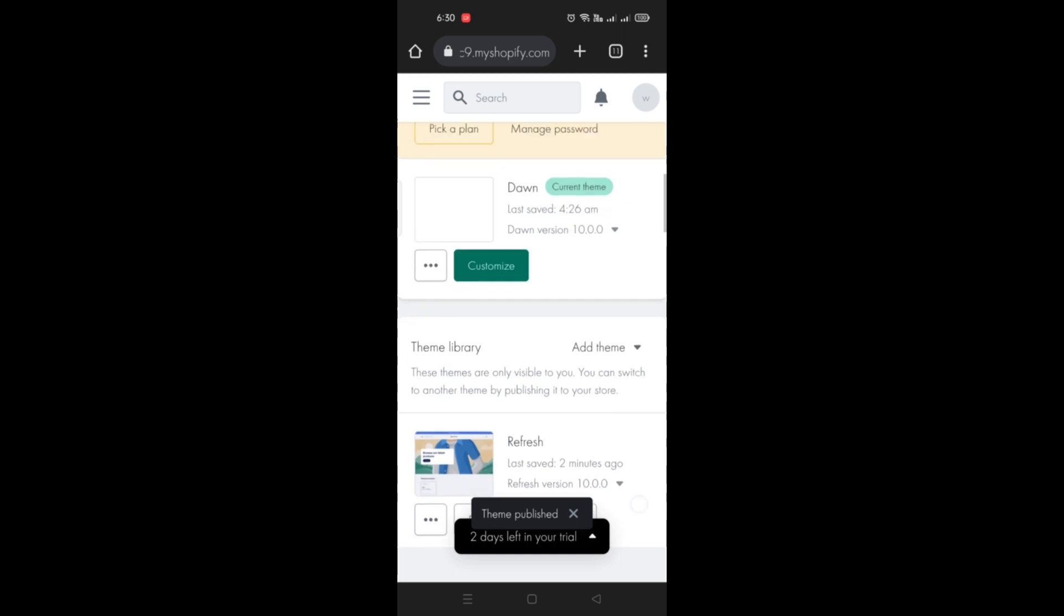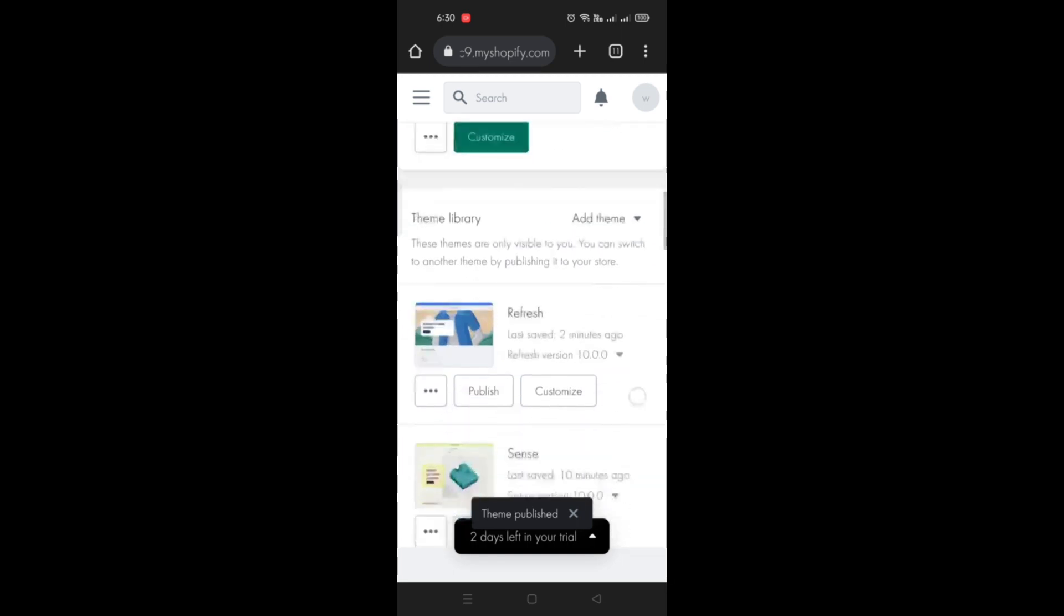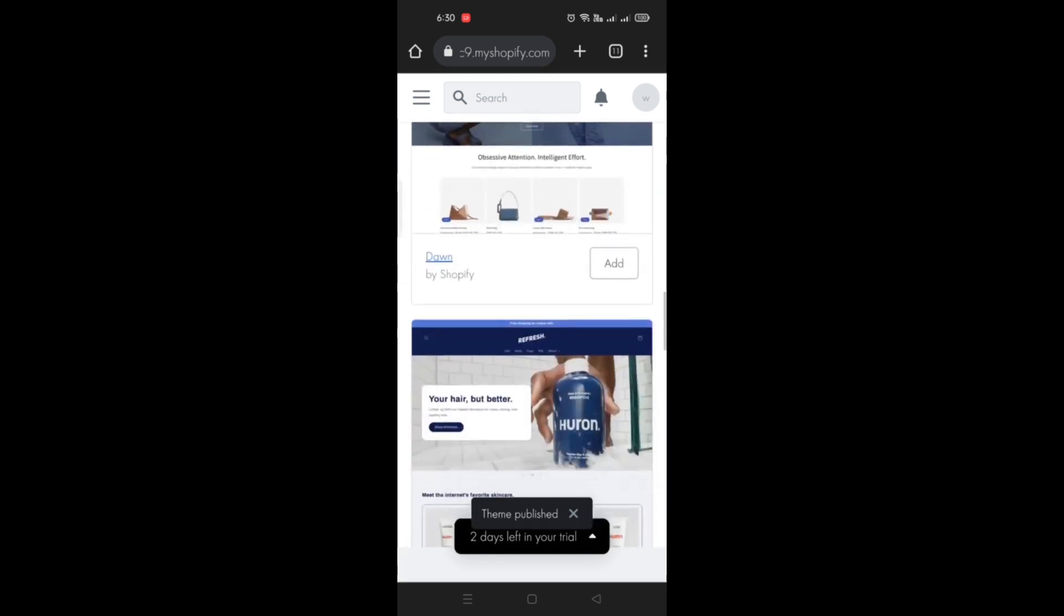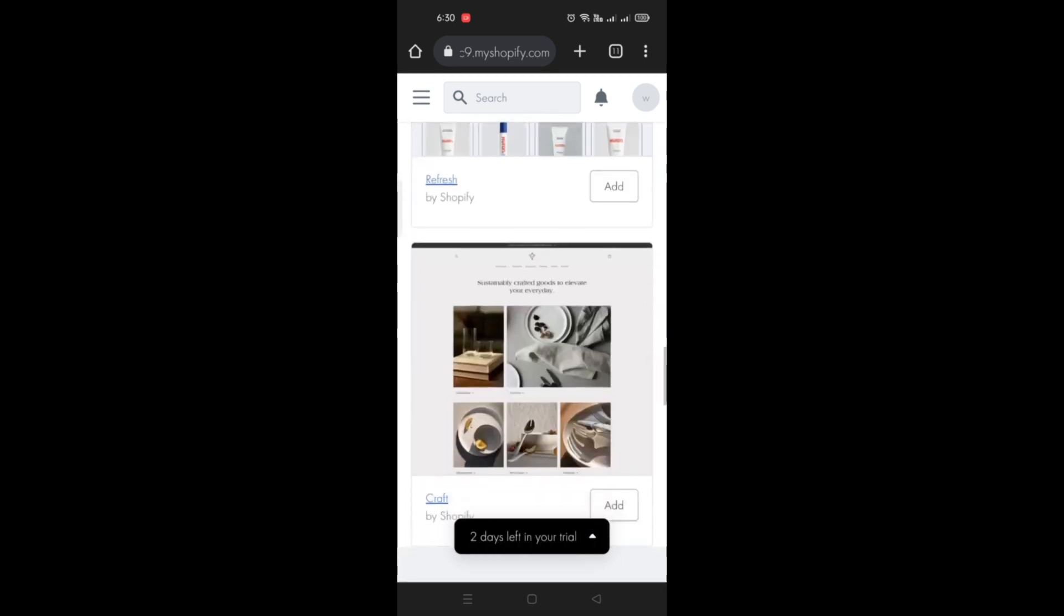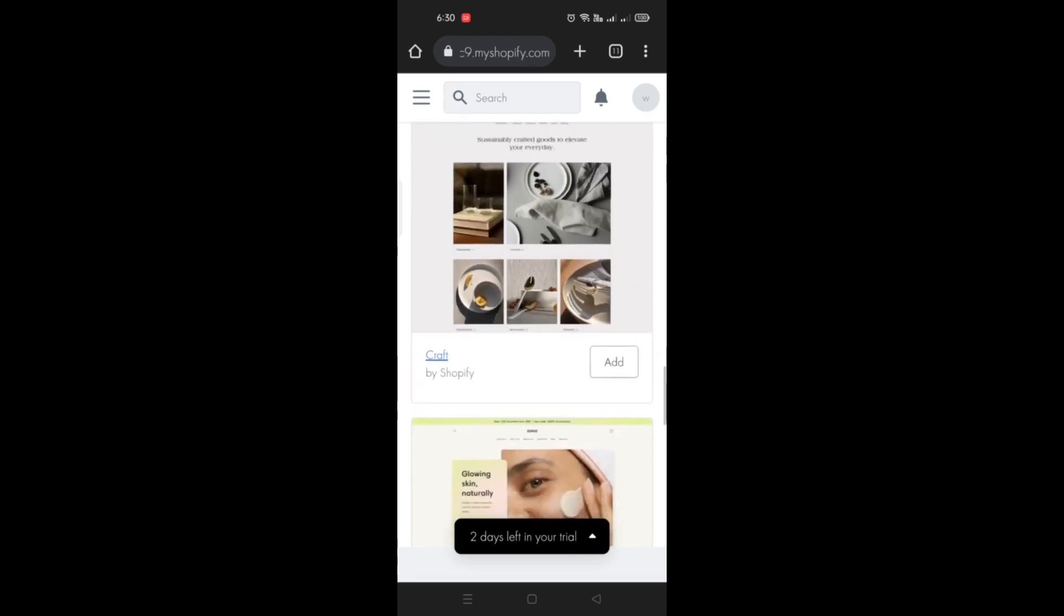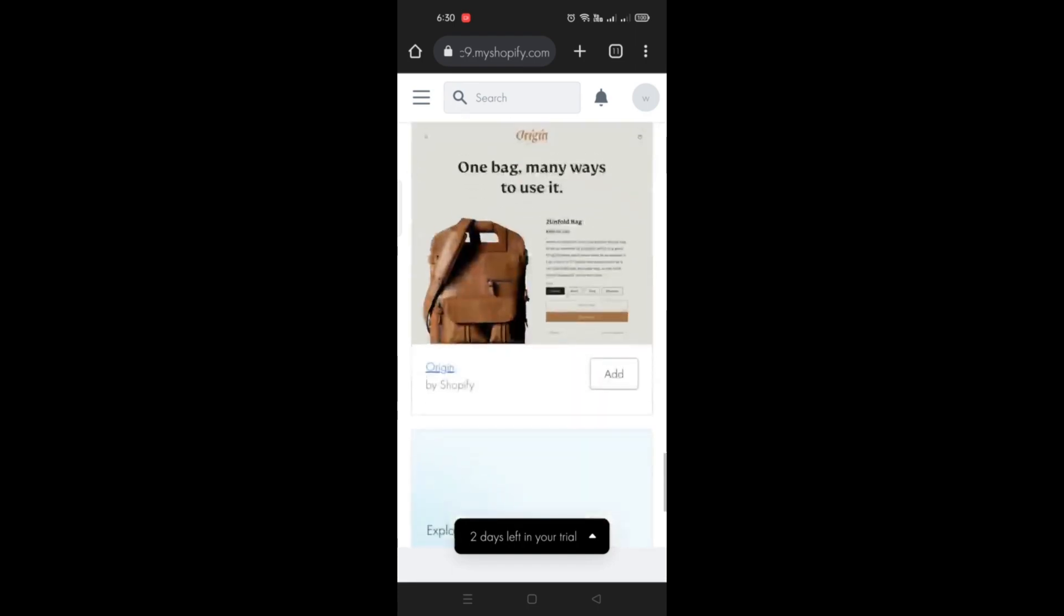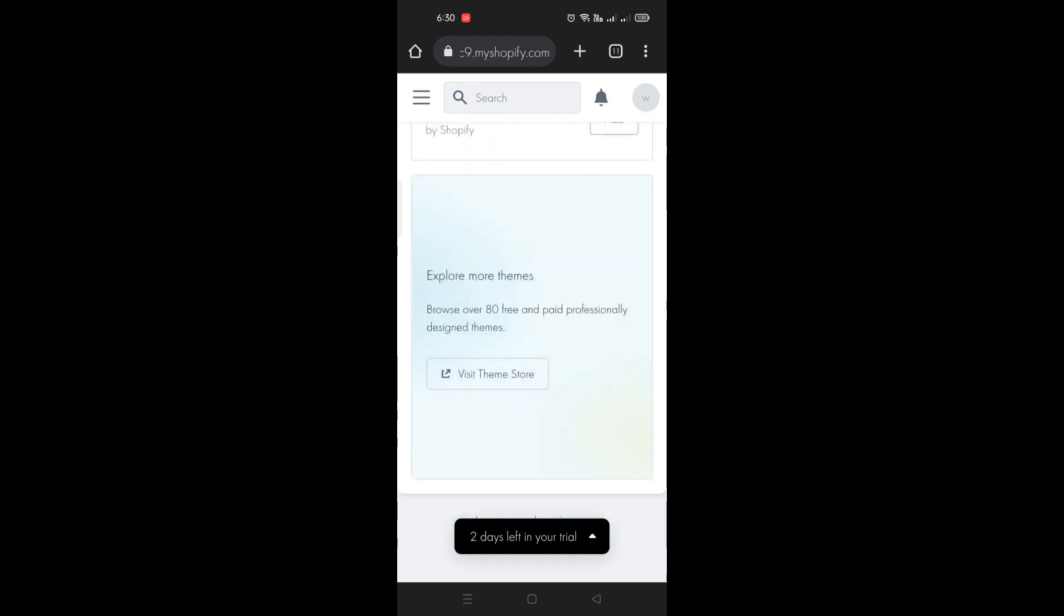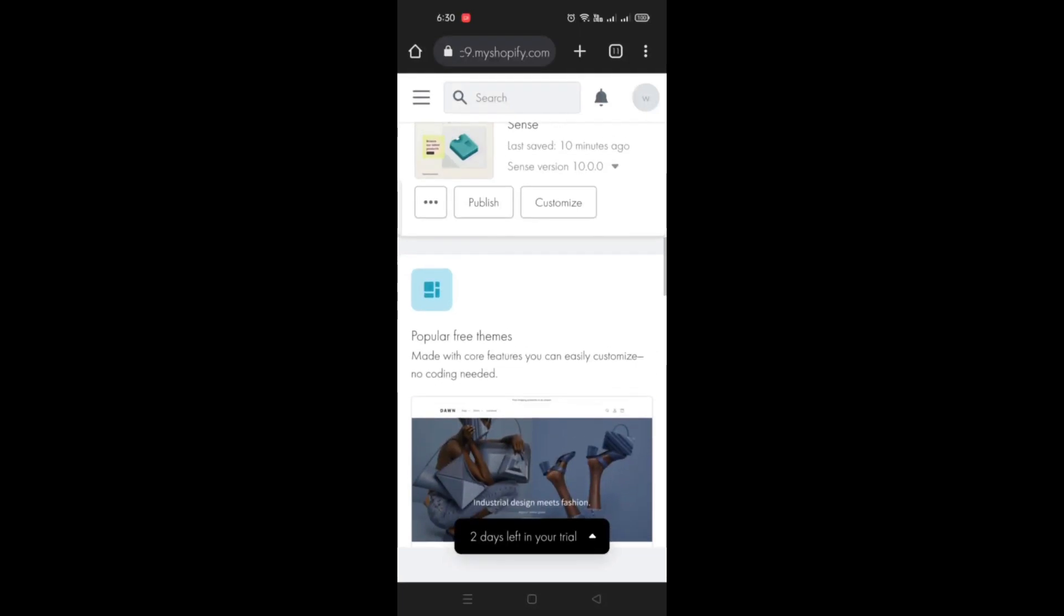is simply click on publish on the theme that you already have in your account. Once you publish, your Shopify theme is now changed.